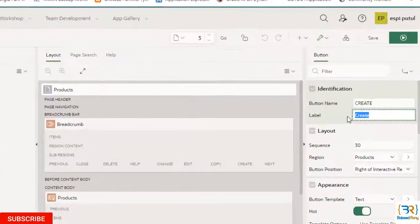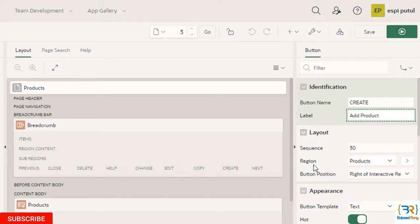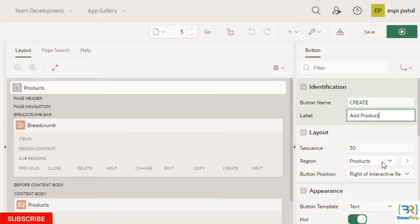Button label: 'Add Product'. Here I can see the region is Products. I want to show it in my breadcrumbs. Select breadcrumbs.